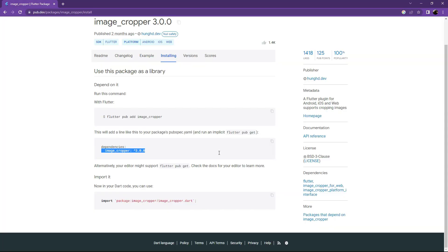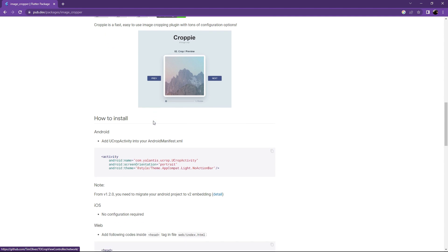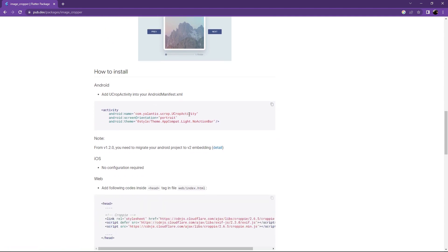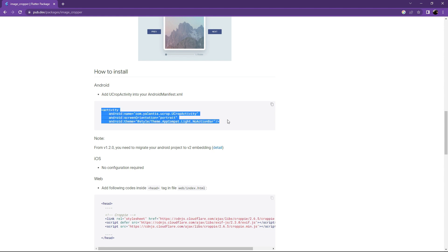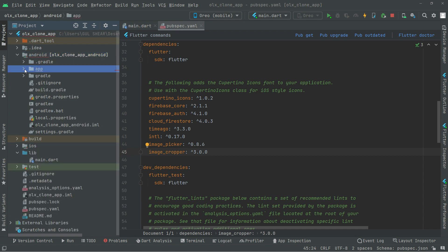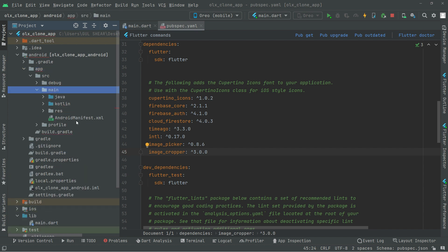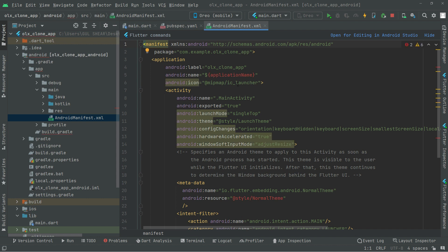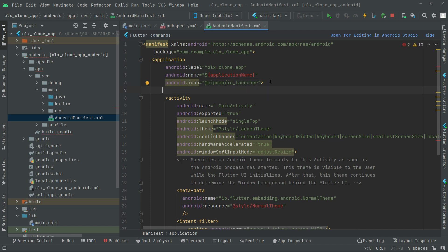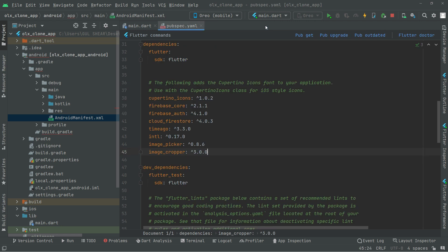For image_cropper, there's one extra step: go to the Readme tab, scroll down, and you'll find the UCropActivity entry. Copy that, go to Android Studio, open the android folder, then app > src > main > AndroidManifest.xml, and paste it below the launcher activity.